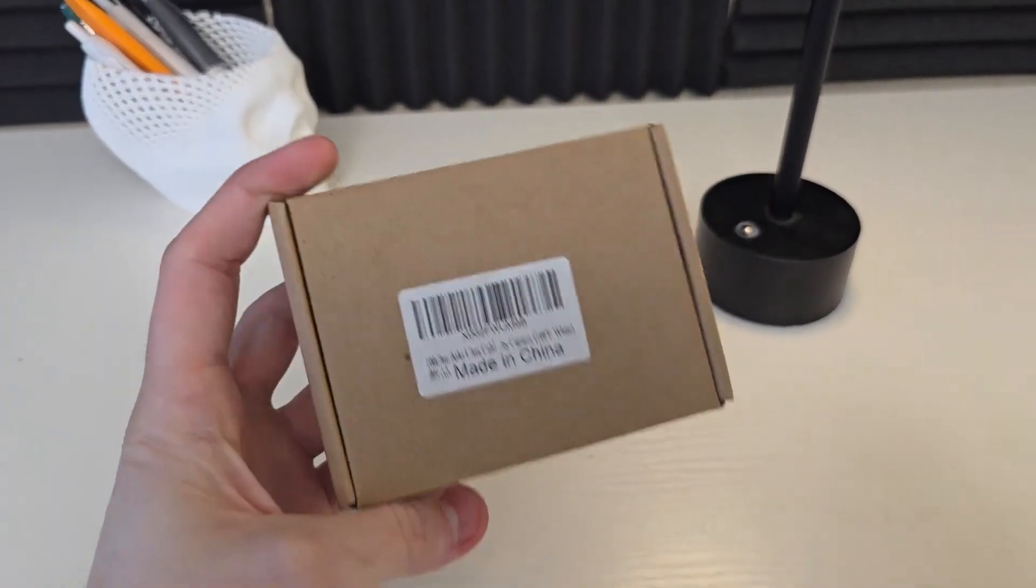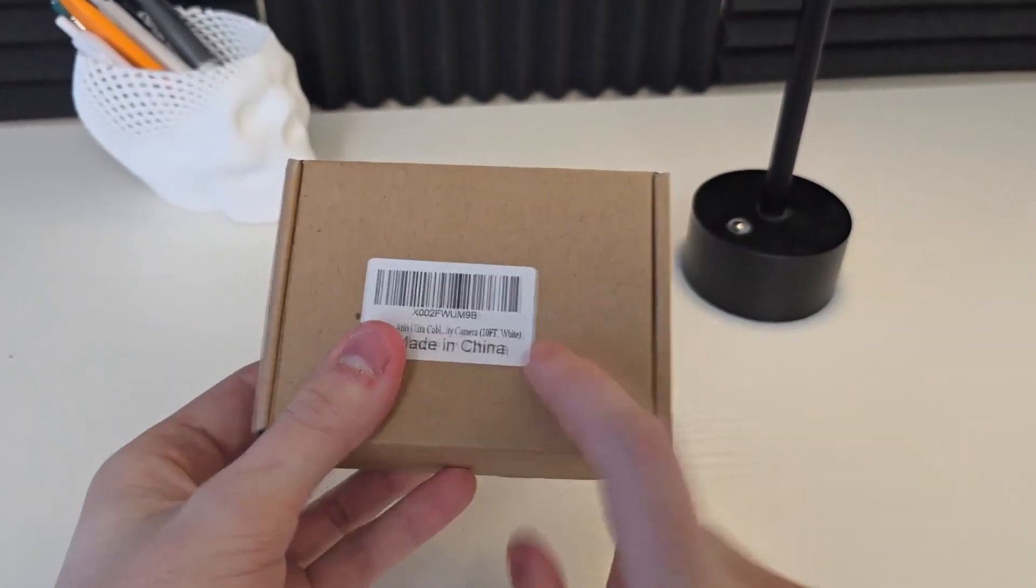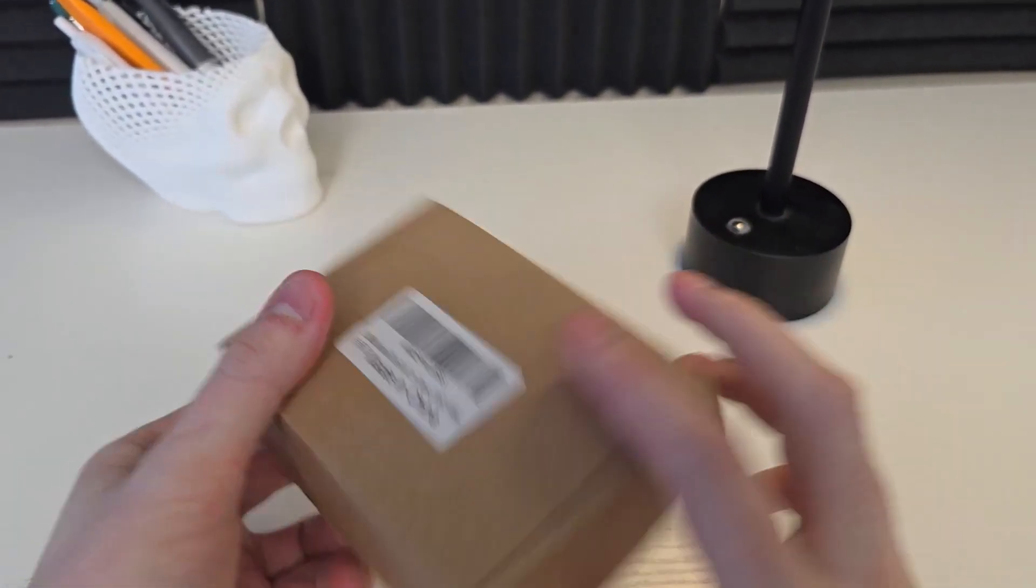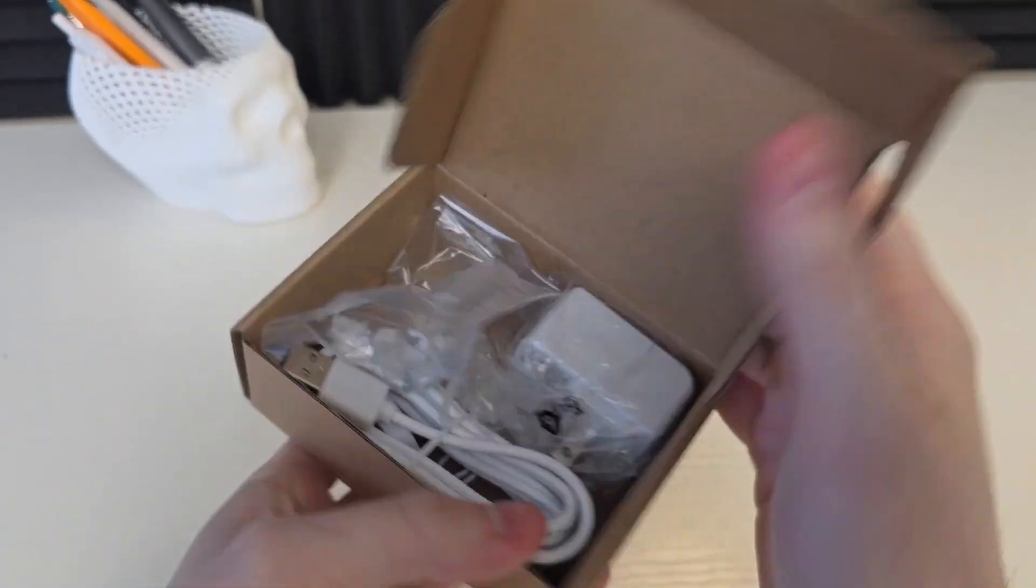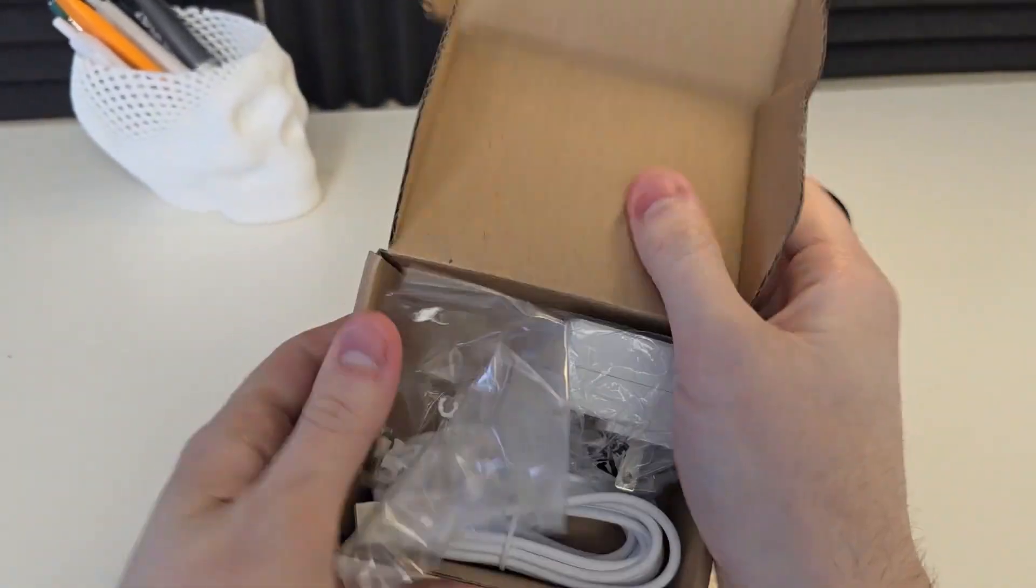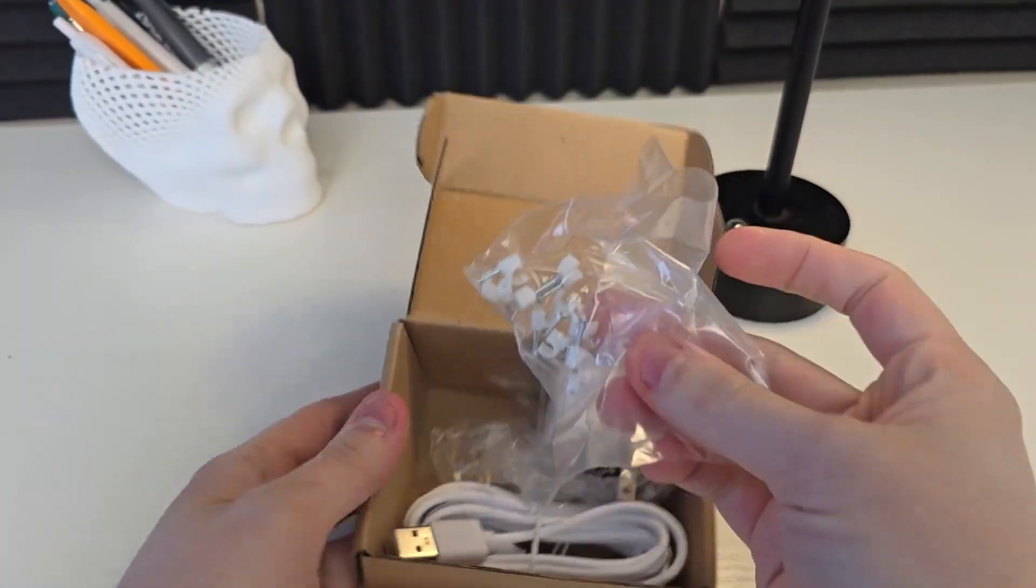All right, we're going to take a look at this 10-foot charging cable here. Let me show you guys exactly what's inside the box. I do want to say they did send this out to me to test out, but I'm still going to give you guys my honest opinion about it.